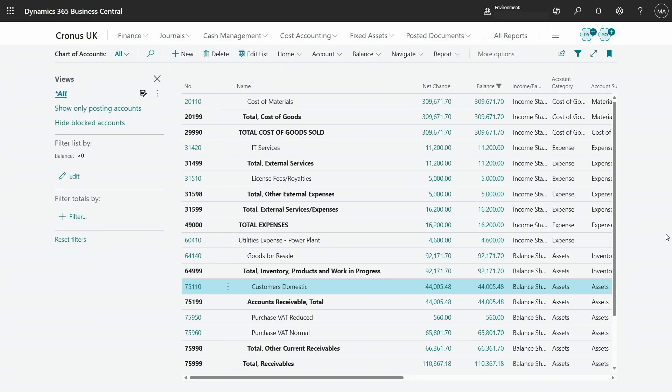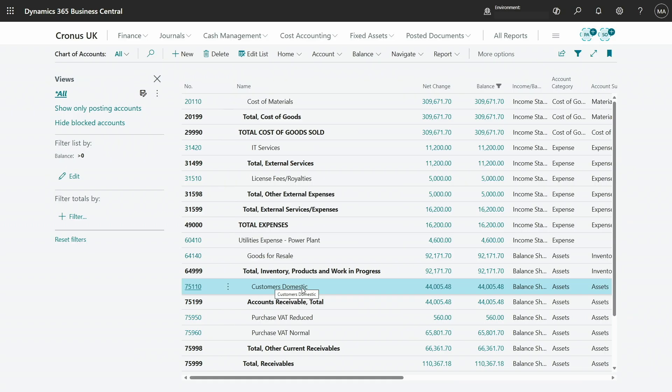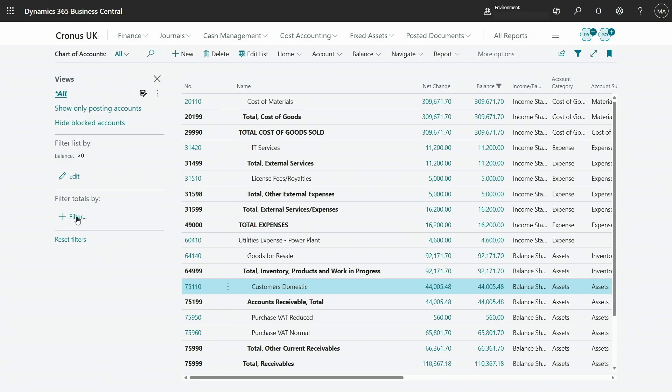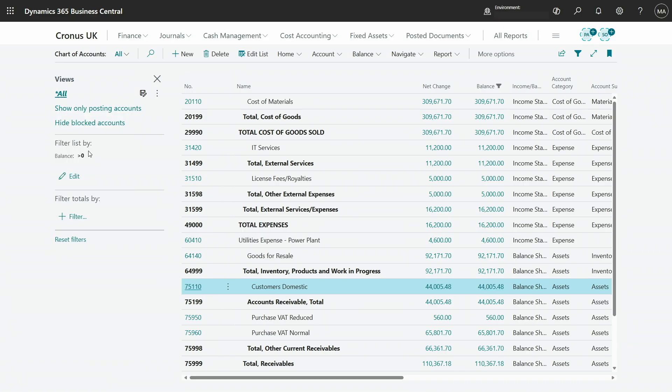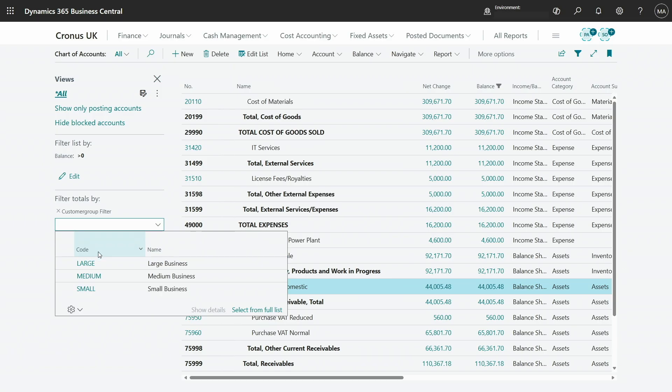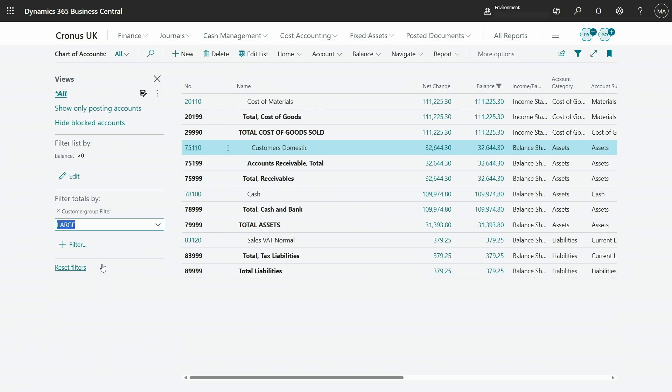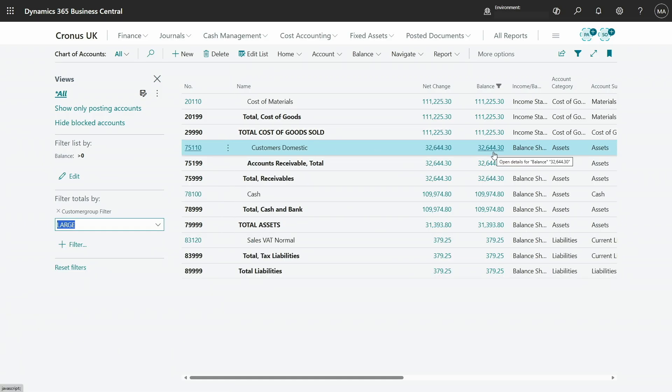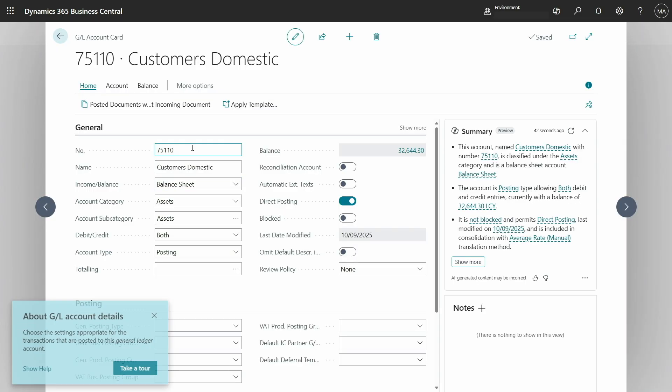Let's try another entity for example chart of accounts. Here I am on the chart of accounts list and let's take an example account for example customers domestic and you can see that the balance here is around 44,000. What I would like to do is now add a filter by customer group that has only large business. And you can see now the balance has changed from 44,000 to 32,000. Let's now navigate into this card.